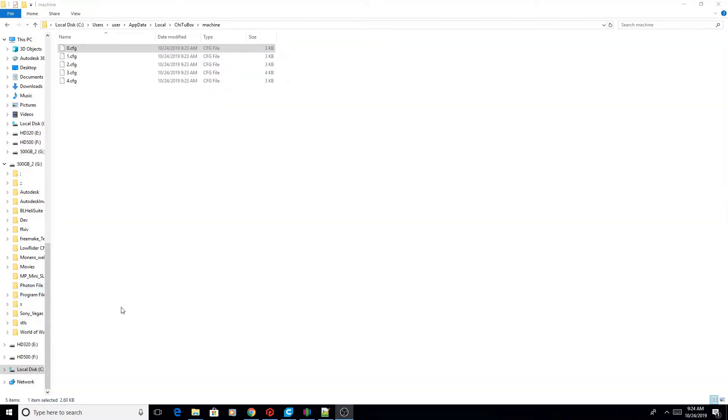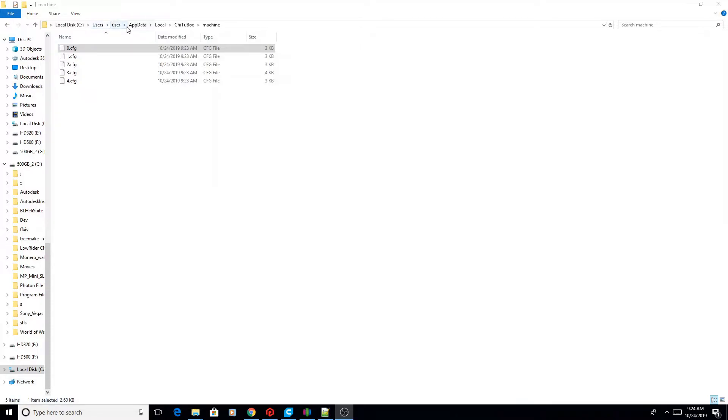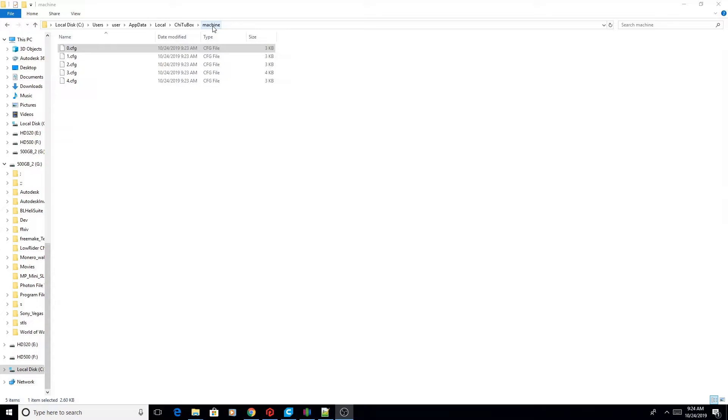Now after closing Chitubox, we're going to go to File Explorer. We're going to go to Local Disk, whatever the name of your C drive is, go to Users, or whatever your username is, AppData, Local, Chitubox, and Machine. You may even have to enable or to show hidden folders to be able to find this. But this is where the data for Chitubox is stored on your computer for all of the configuration files.